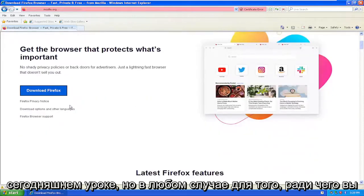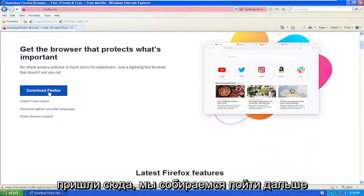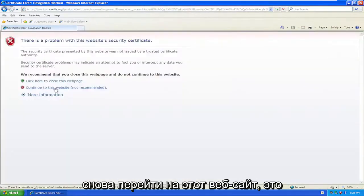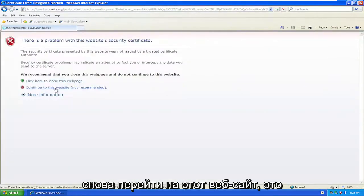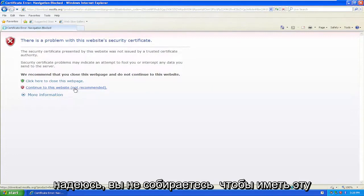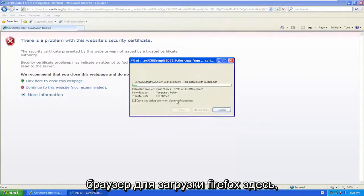Anyway, for what you came here for, select the download Firefox option and continue to this website. Again, this is assuming you're using Internet Explorer. You shouldn't have that problem if you're using a different web browser.